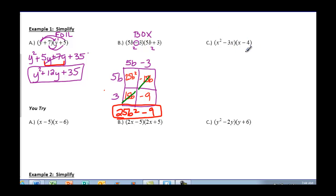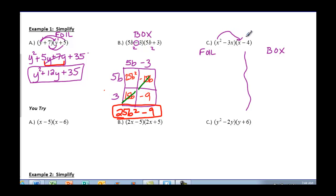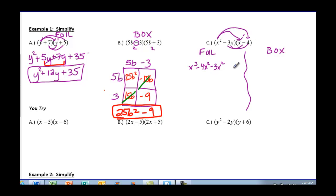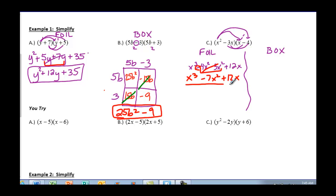The next one I'm going to use both methods, so whichever method you feel more comfortable with, you can use. Starting with FOIL: first terms — x squared times x, remember that's a degree of 1, gets me x cubed. Outside terms: x squared times negative 4 is negative 4x squared. Inside terms: negative 3x times x is negative 3x squared. Last terms: negative 3 times negative 4 is positive 12x. Combining like terms: negative 4 minus 3 is negative 7x squared. I drop my first and last terms — not like anything else. That's my answer.